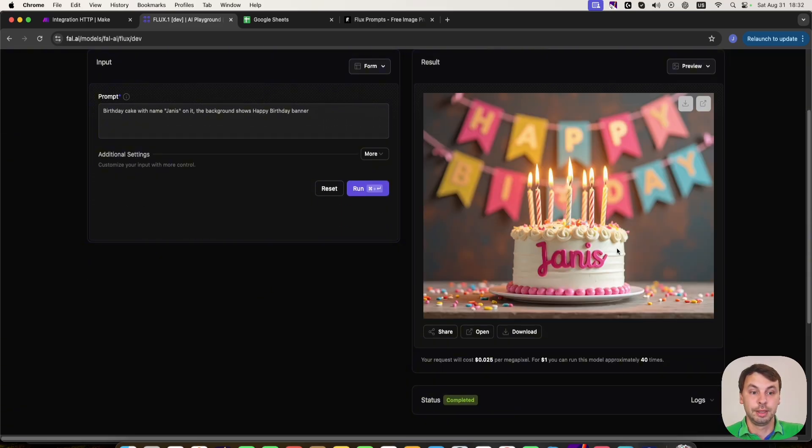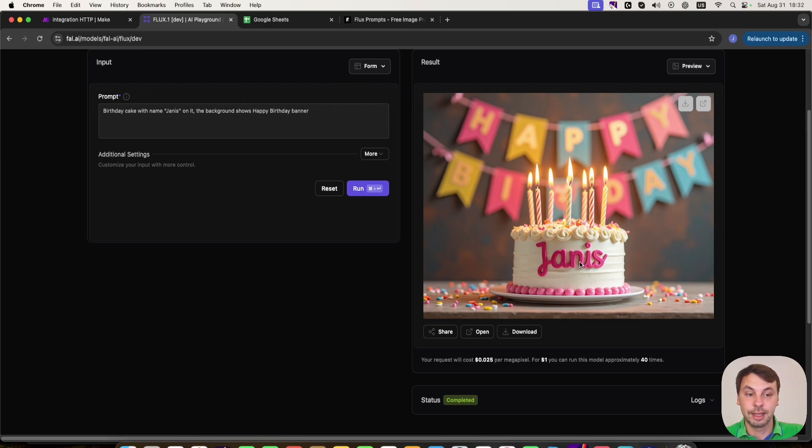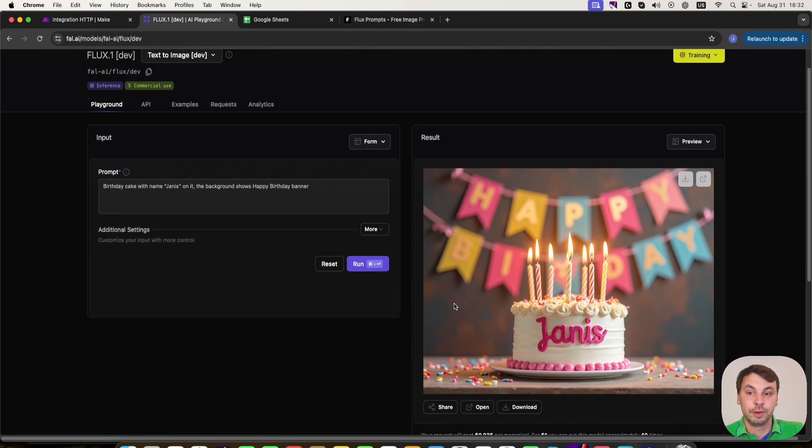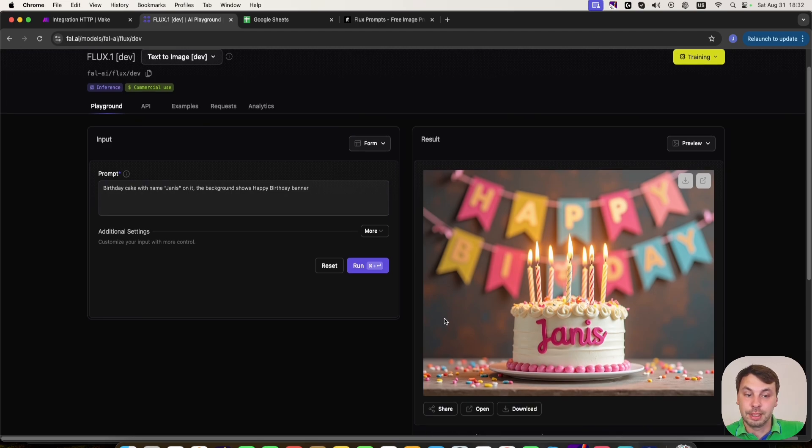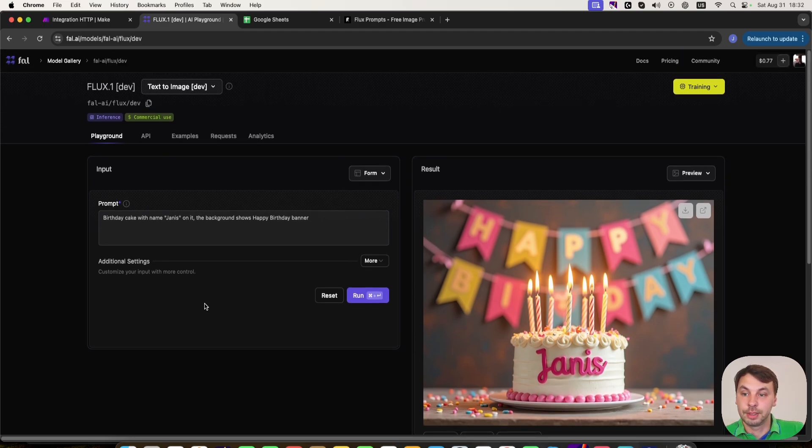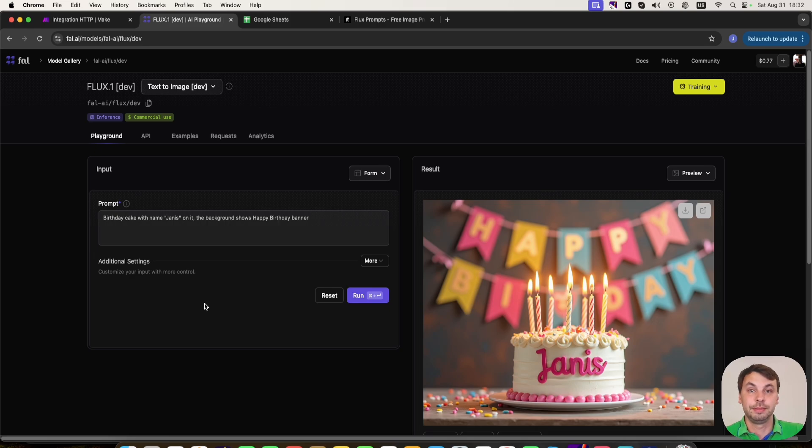And also the image generation is so quick compared to other services. Here is the image. And you can see how detailed the text is, how detailed the image. Once I showed you this one, I'm going to show you how you can automatically generate these images.